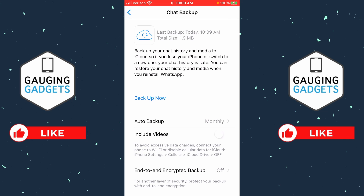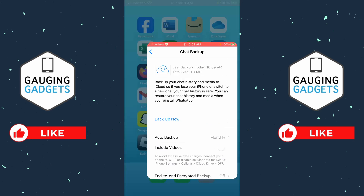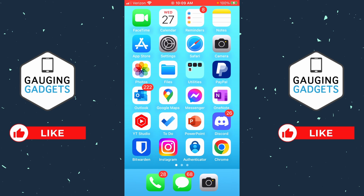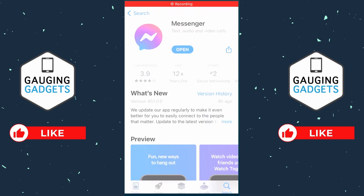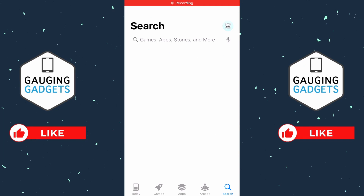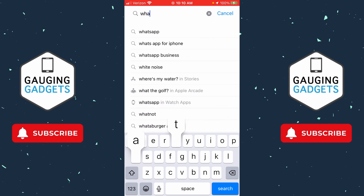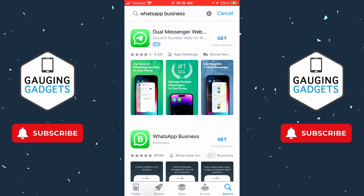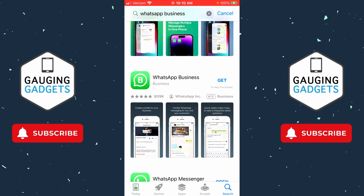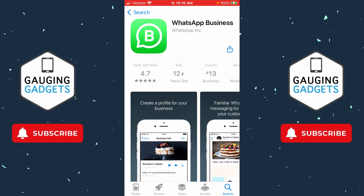Once it's done backing up, close WhatsApp and open your respective app store — either the App Store on an iPhone or the Google Play Store on an Android phone. Search for WhatsApp Business. Check the description for direct links to WhatsApp Business in each app store. Select WhatsApp Business, then select Get or Install.